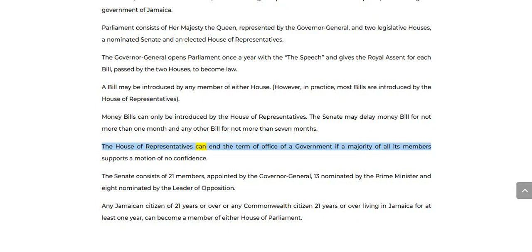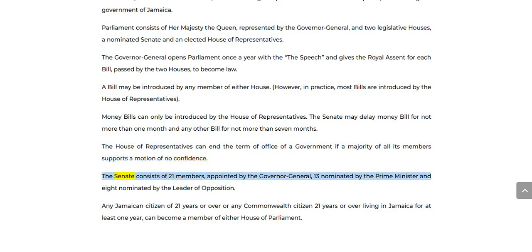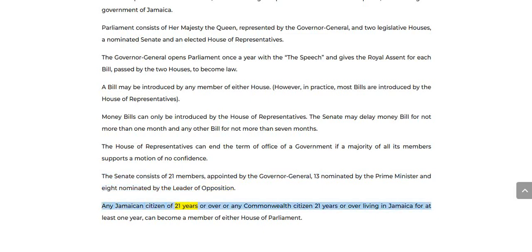The House of Representatives can end the term of office of a government if a majority of all its members supports a motion of no confidence. The Senate consists of 21 members appointed by the Governor-General: 13 nominated by the Prime Minister and 8 nominated by the Leader of the Opposition. Any Jamaican citizen of 21 years or over, or any Commonwealth citizen of 21 years or over living in Jamaica for at least one year, can become a member of either House of Parliament.